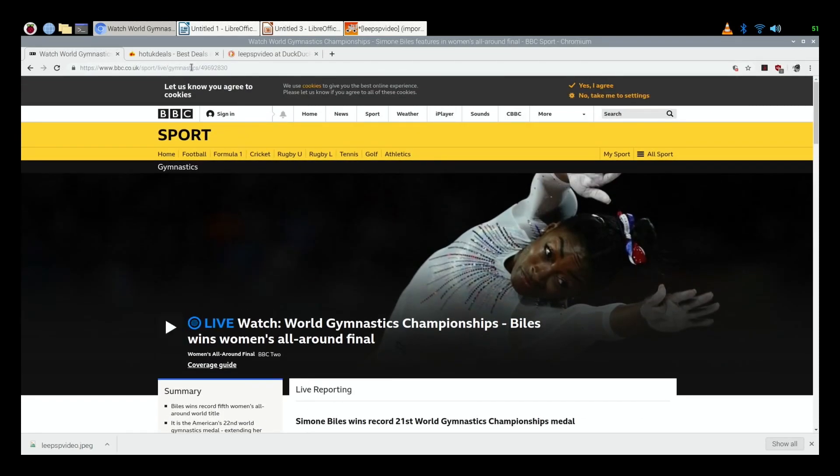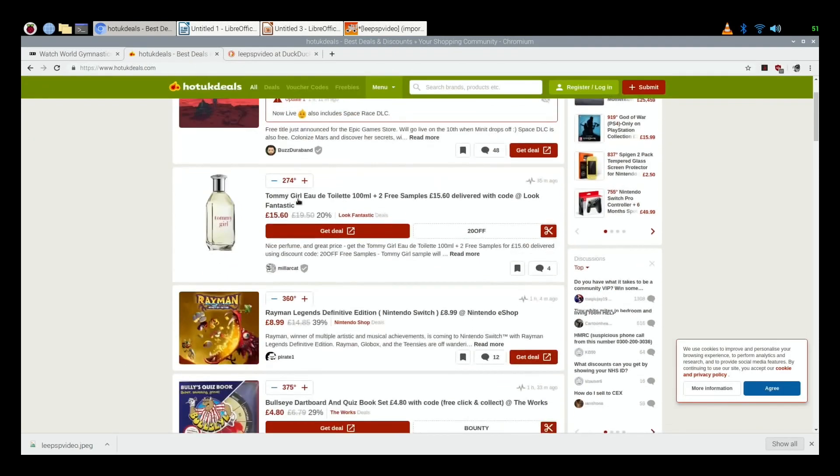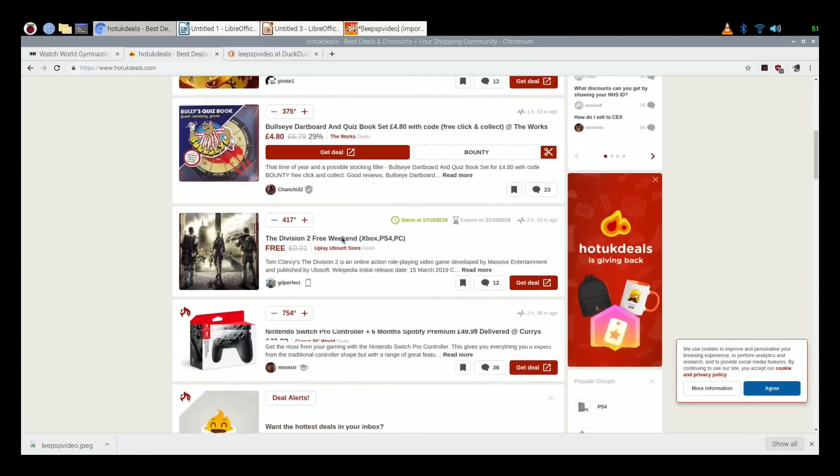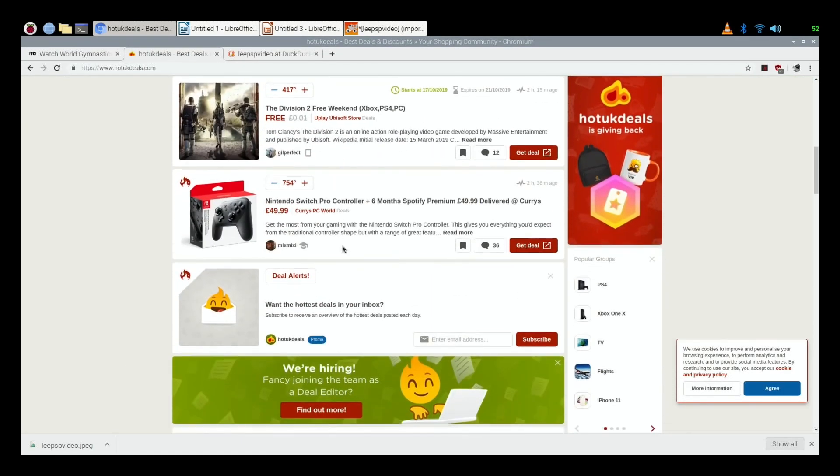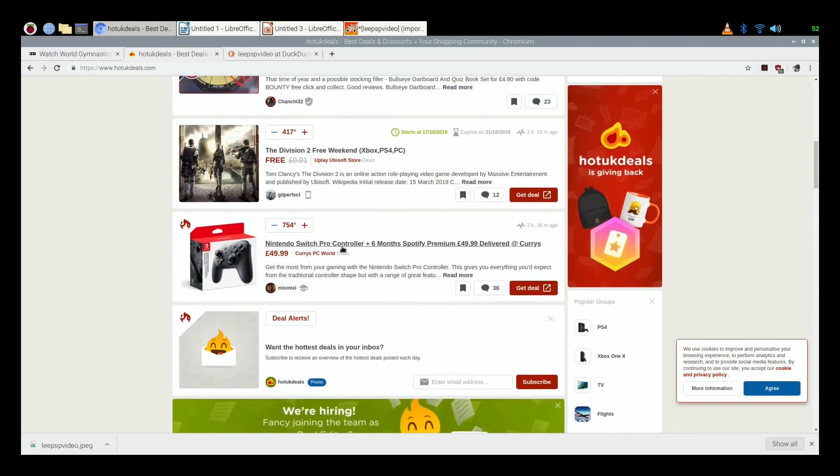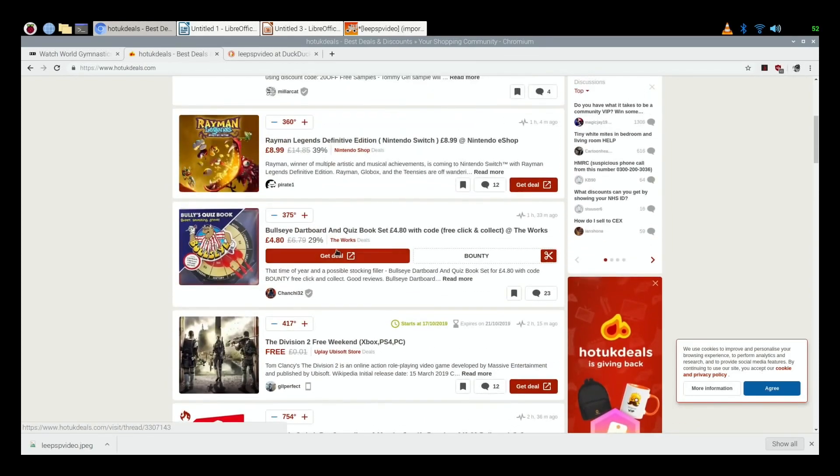I don't know if it will play that video, you probably have to log into BBC to be able to play that. But yeah, so I really think this is a desktop replacement. Obviously depends what you do with a computer.